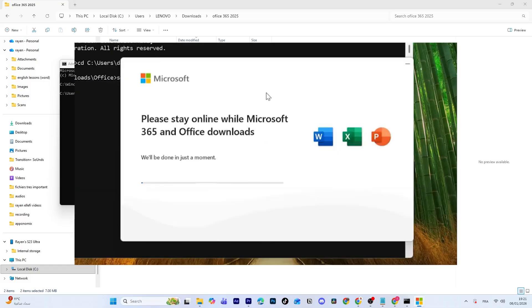Keep the Command Prompt window open and let the installation finish. Depending on your internet speed and the number of apps you selected, this may take a few minutes.